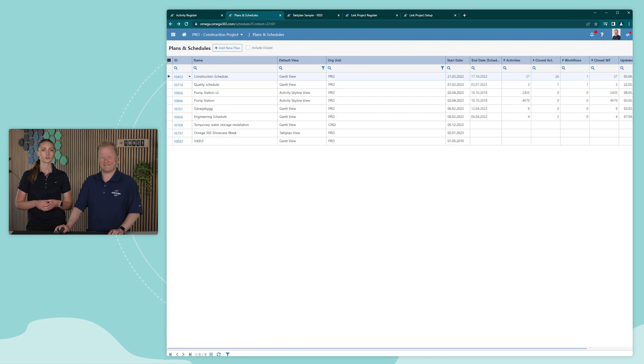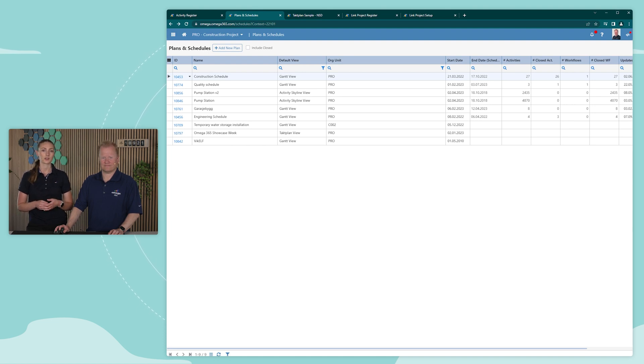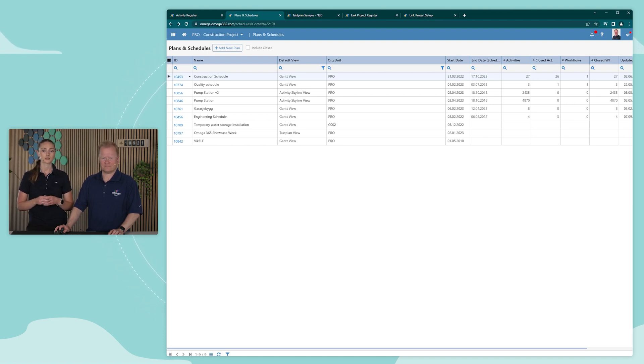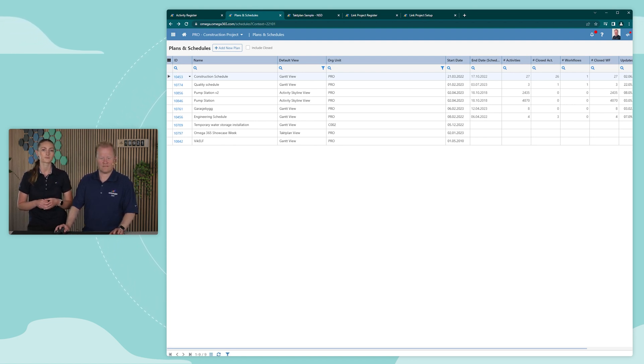The Critical Path Method is a widely used technique in project management that enables you to identify the most critical tasks and determine the shortest possible duration for completing a project.